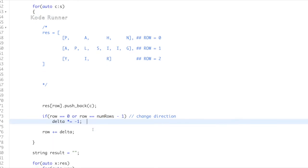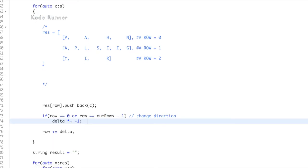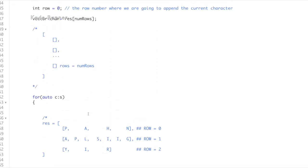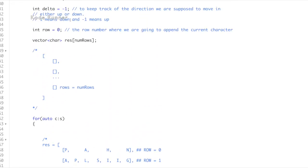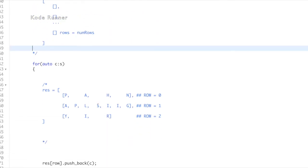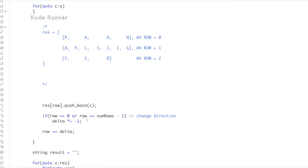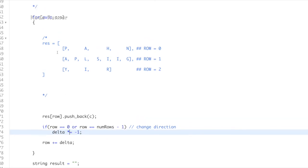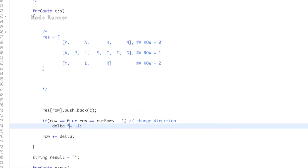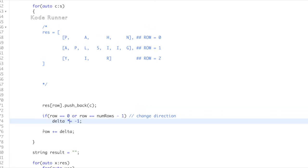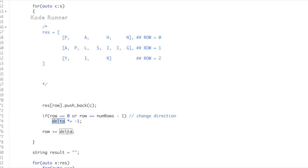Here, understand that the value in the variable delta can either be minus one or plus one. If the value was plus one, that is, we were moving down, we increment the row numbers by one. In the other case, that is, if the value of delta was minus one, we decrease the row number by one and move upwards.